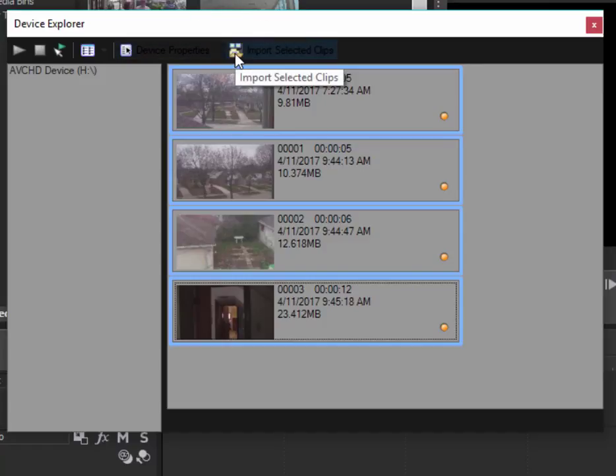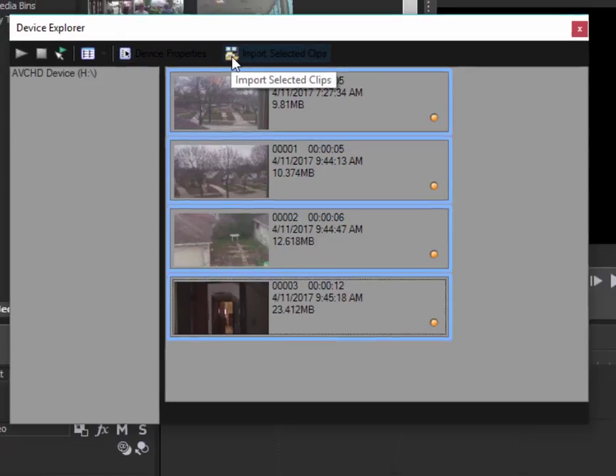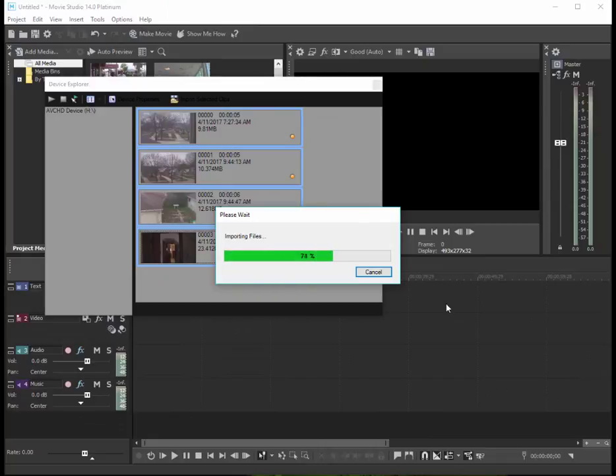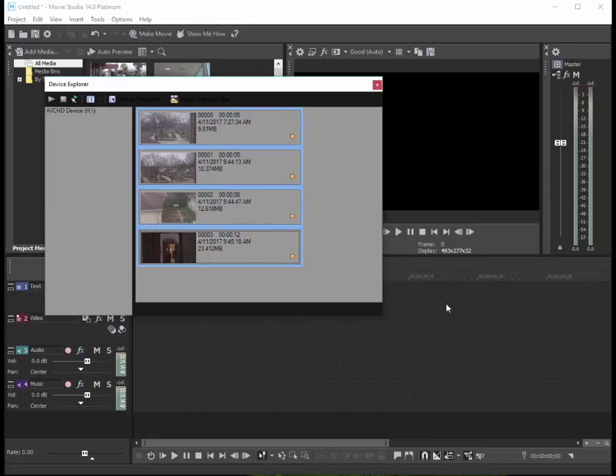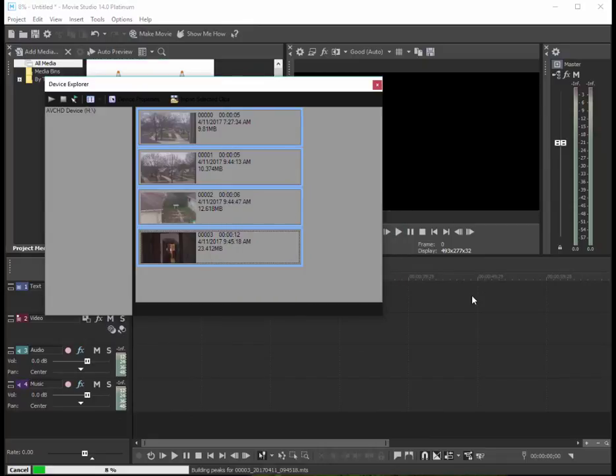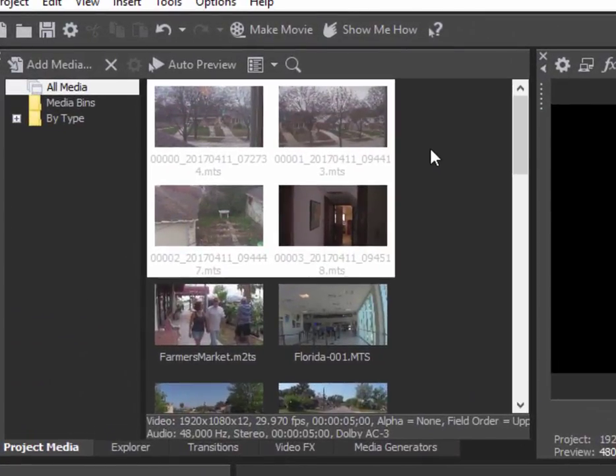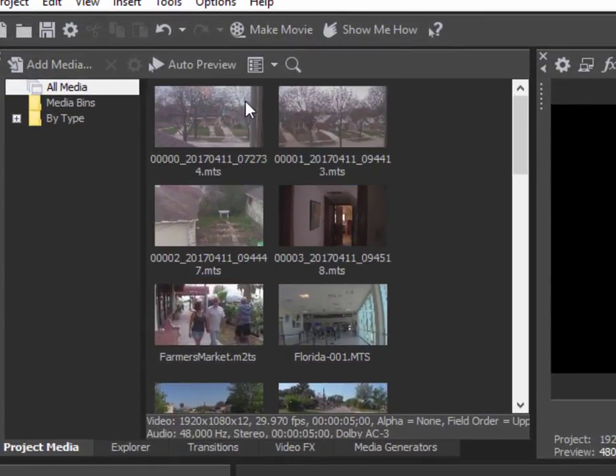And there it goes - the program is copying them over from my camcorder to my computer. When I close this, there they are. Those are the clips. They're now a part of my project, in my project assets or my project media panel.